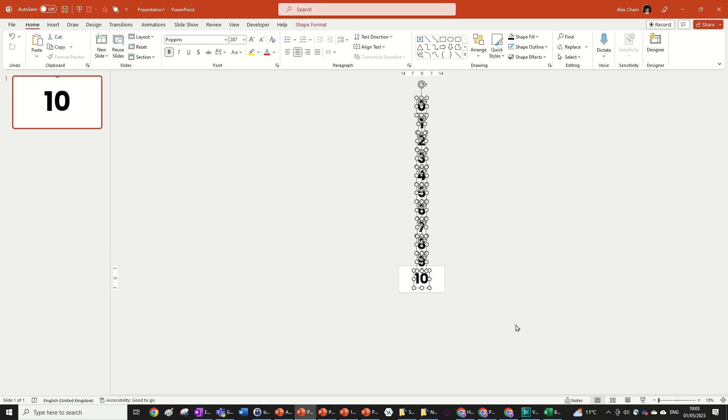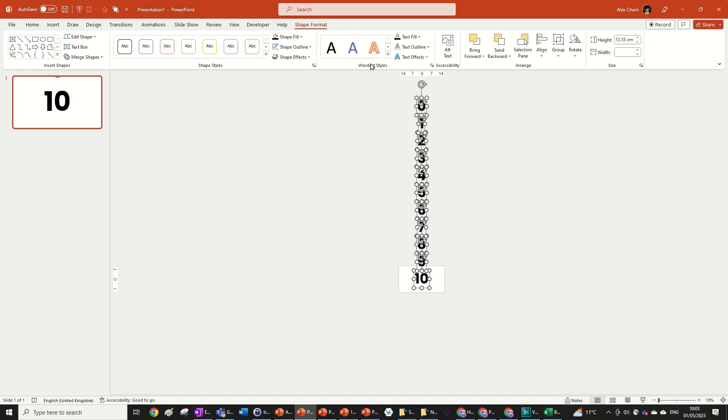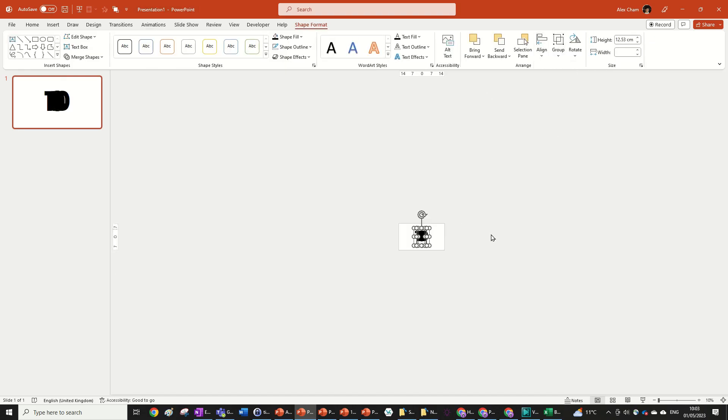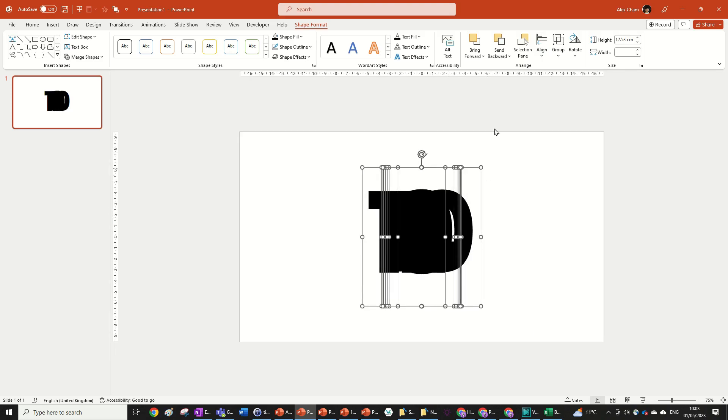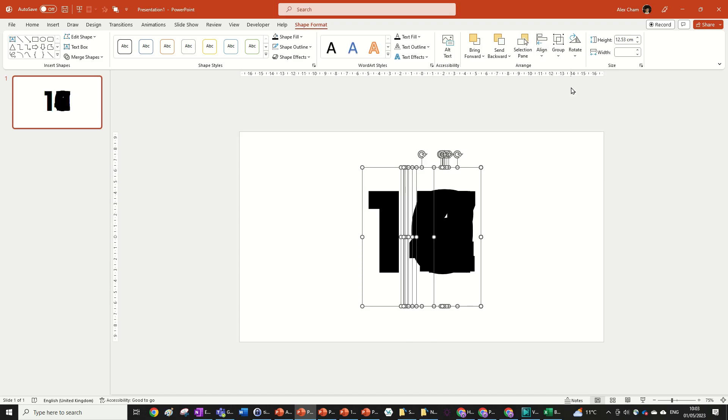We're going to go ctrl A to select everything, go shape format, align bottom. This will make it aligned with the 10 text box. And then we're going to go align right. So they're all aligned to the right and when it does the appear and disappear animation it'll all seem like it's in the same line.